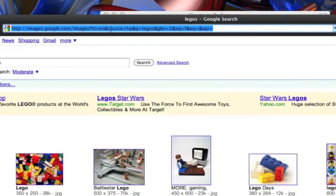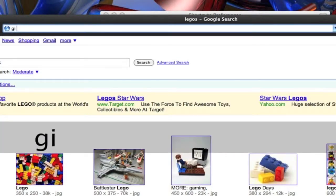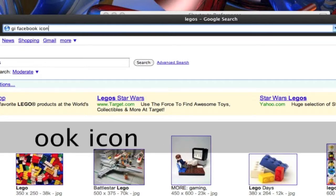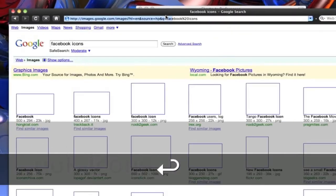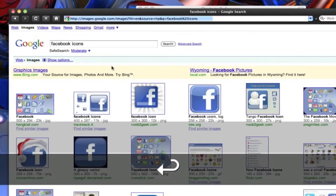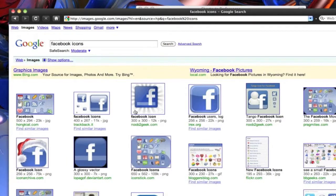Then we'll simply go back over here. We'll do GI space. We'll search for Facebook icons. Now you see it did a Google search for Facebook icons. You can do that with any URL.